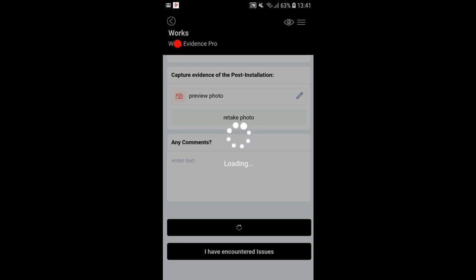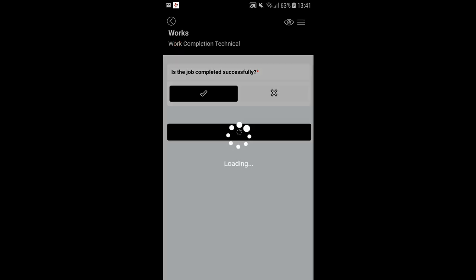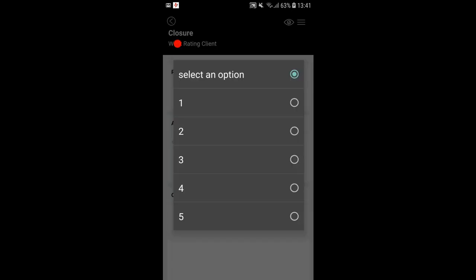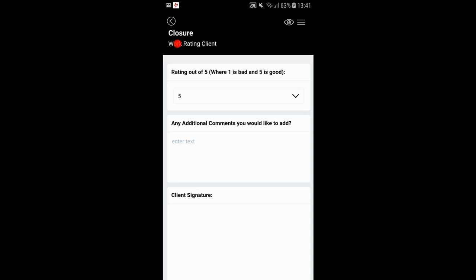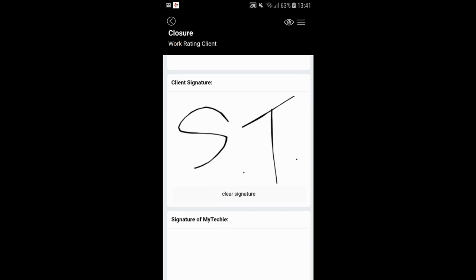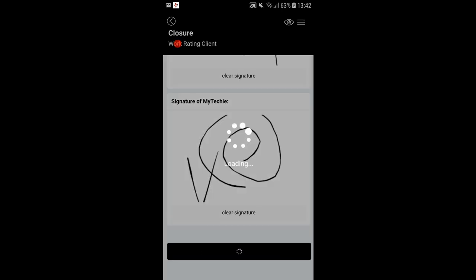Once the job is done and you've captured your evidence, hand your device to the subscriber who will give you a rating. Is the job completed successfully? Yes. Continue to the customer satisfaction rating. Rating out of five — one is bad, five is good. Any additional comments? Then collect the client's signature — it's supposed to be Tom Hanks — and then the techie's signature. Submit to service provider. That's it.